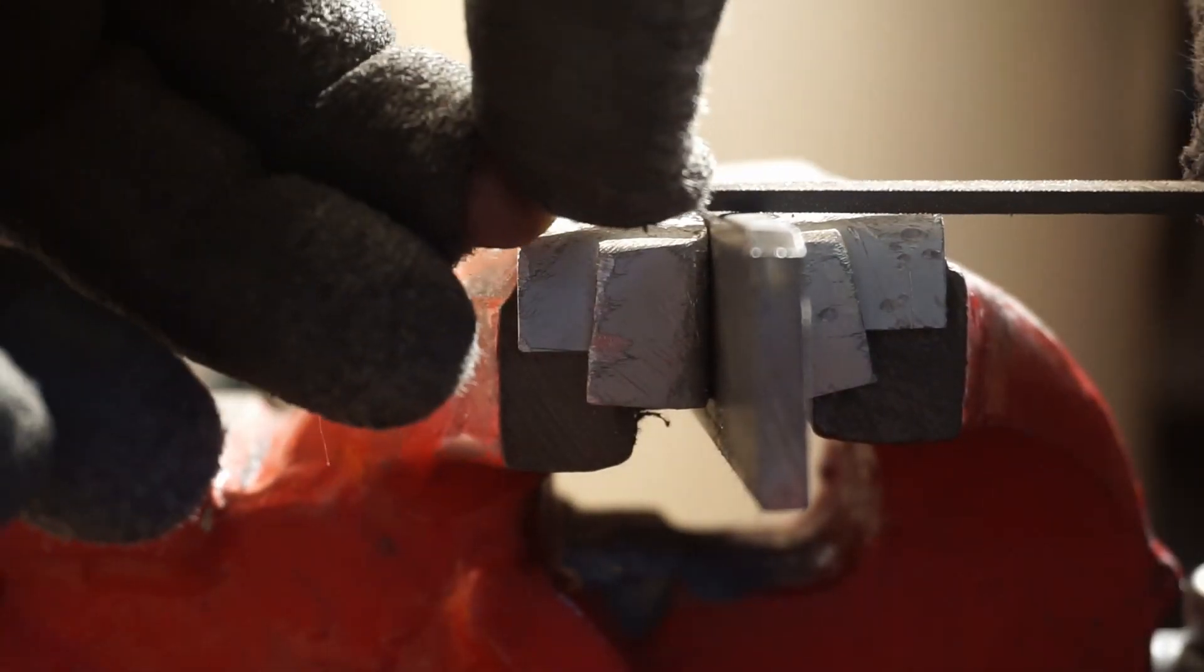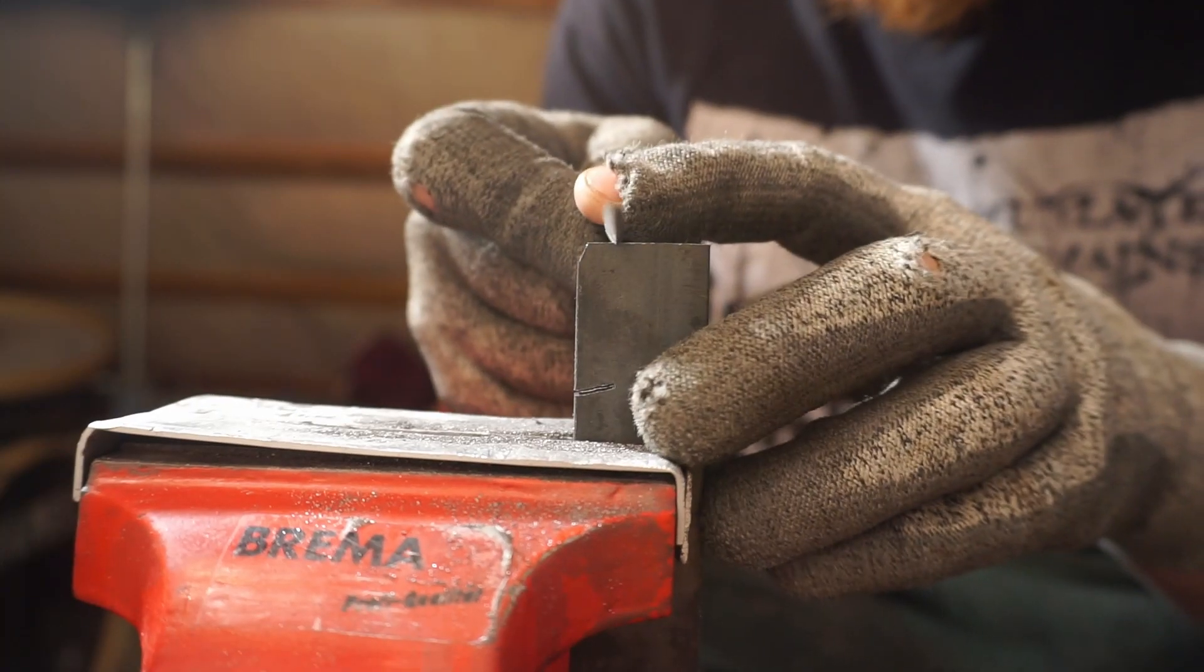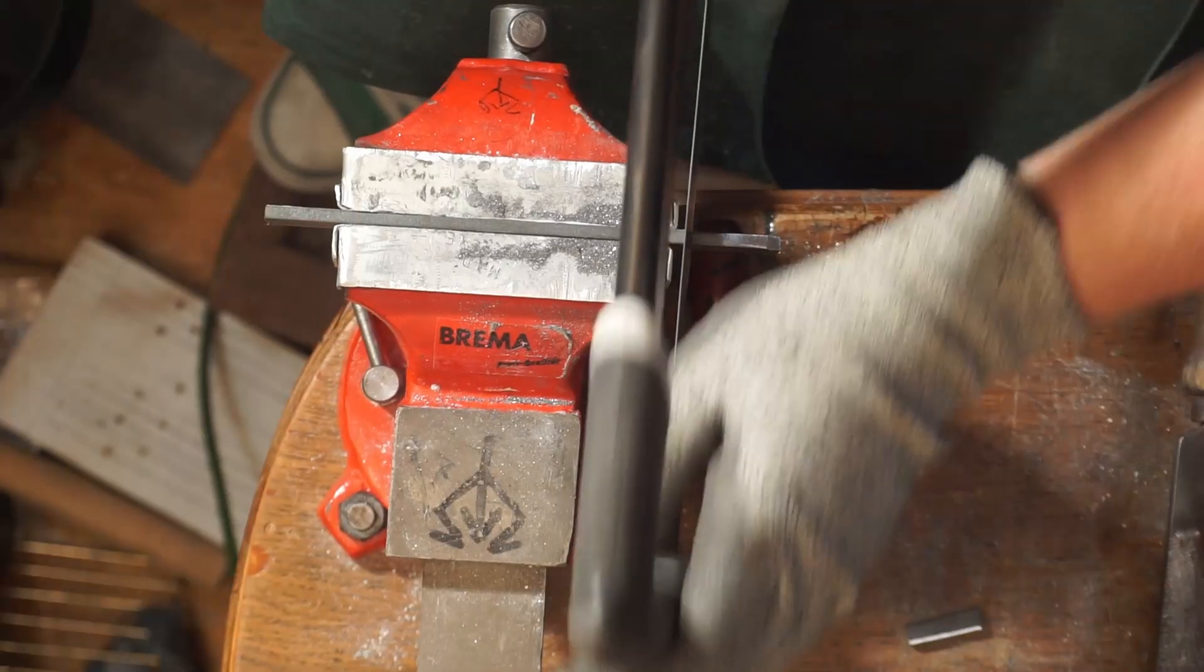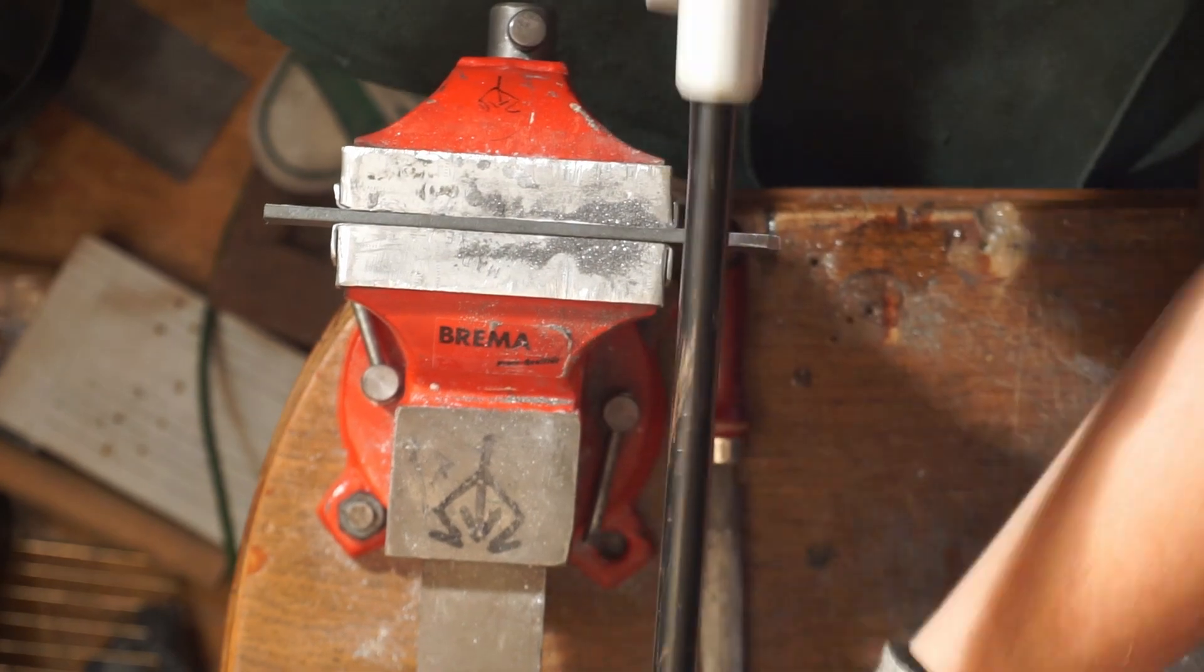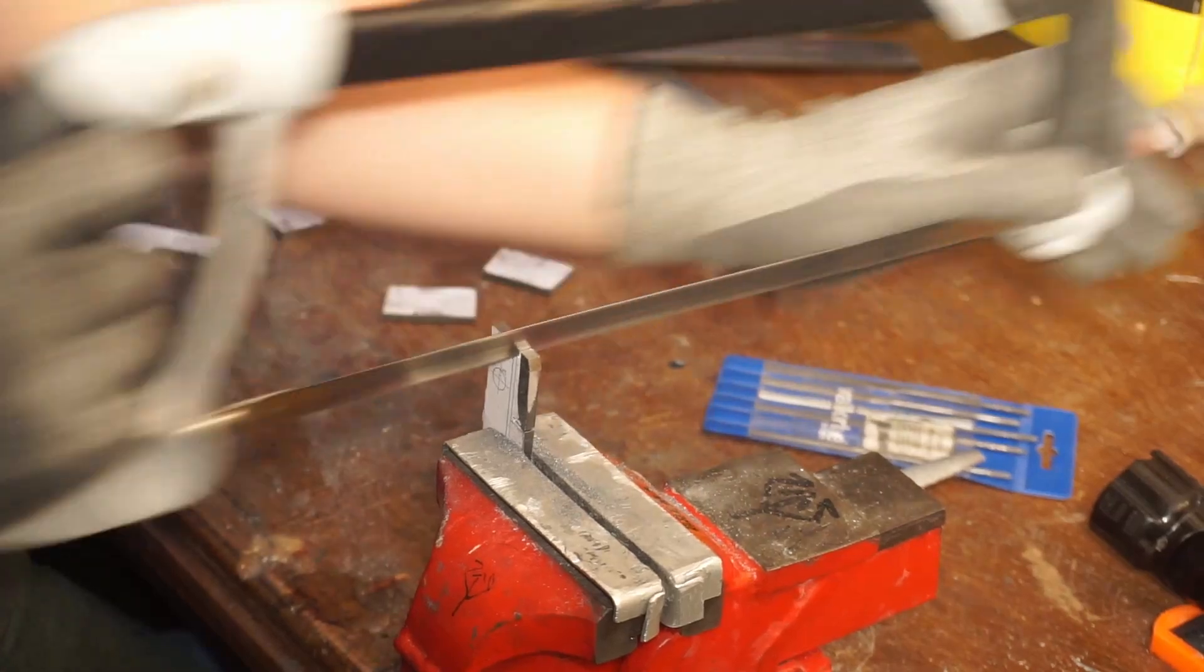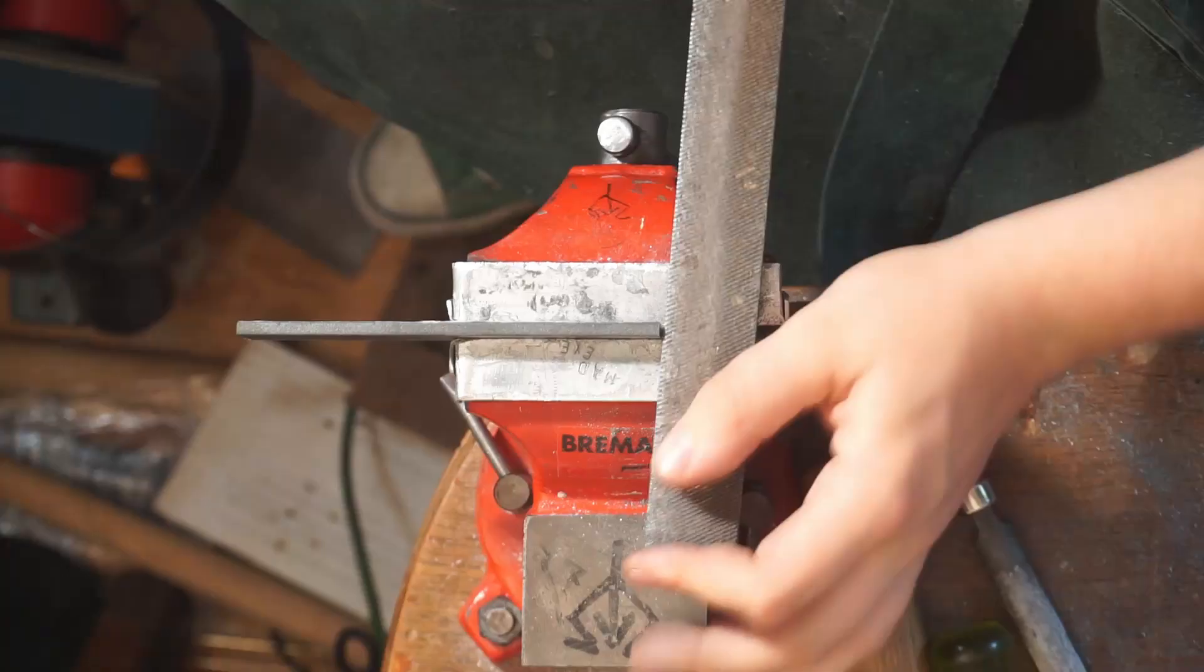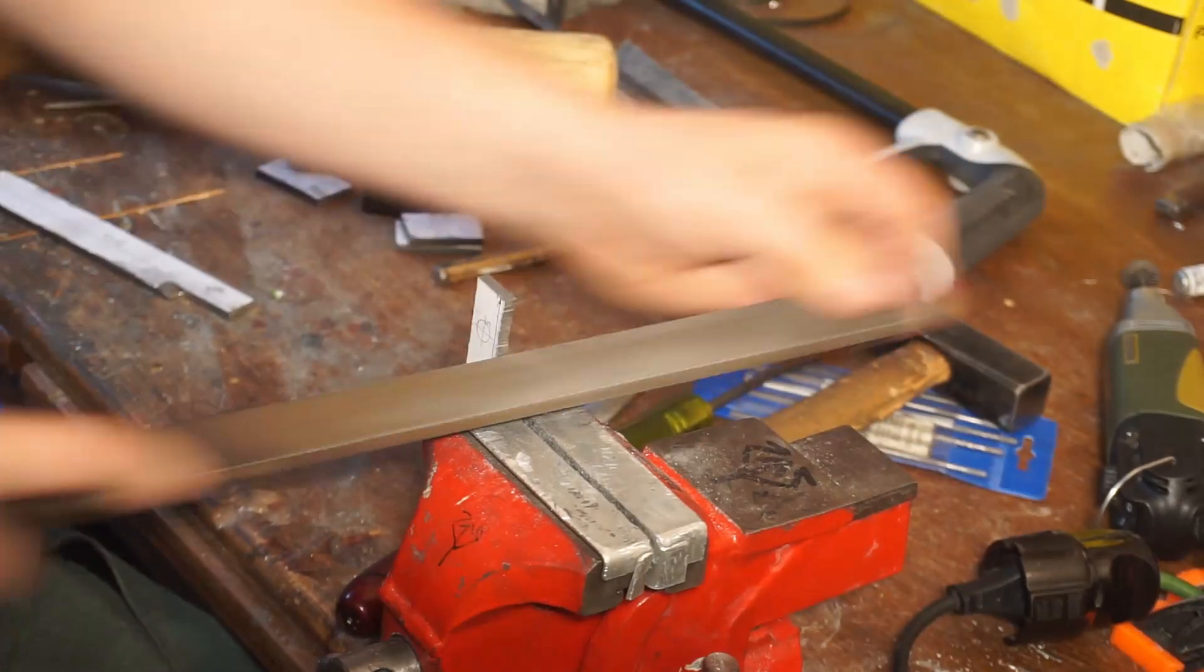One of the pieces needed a cutout so I filed in a start with my triangular file for my handsaw. Afterwards, I used a file to smooth it out and file a taper.